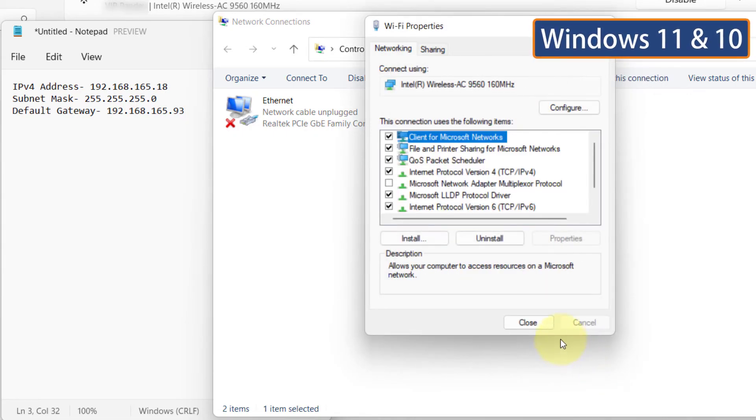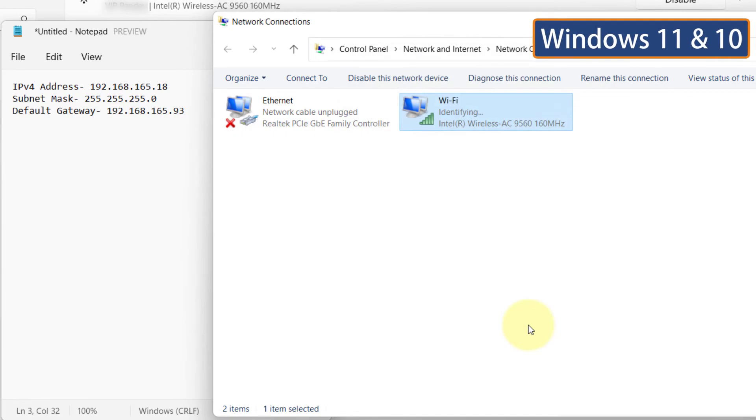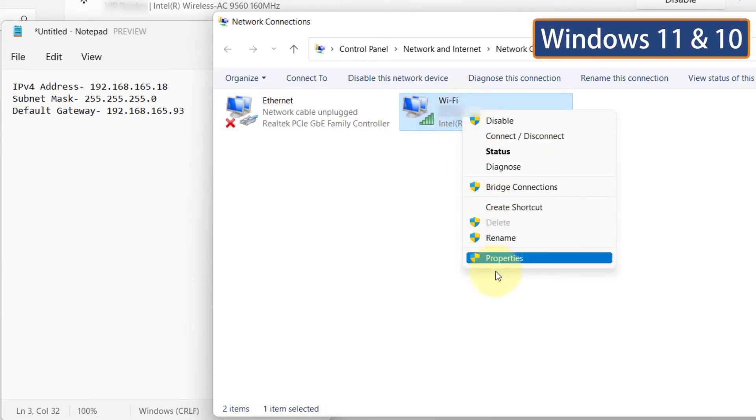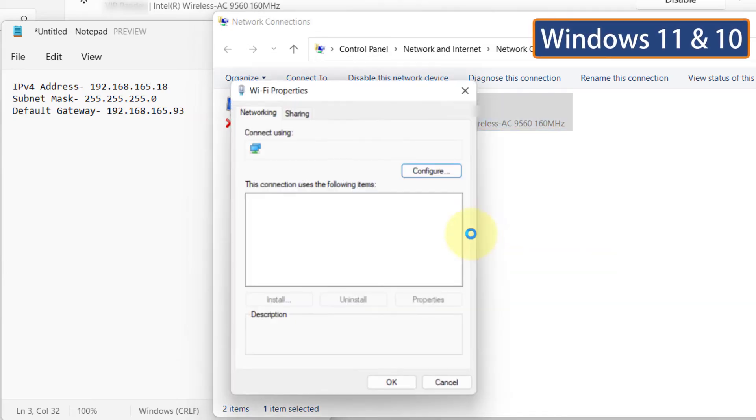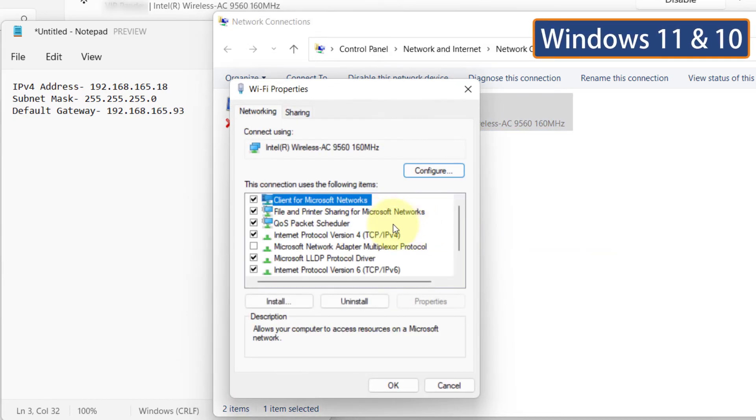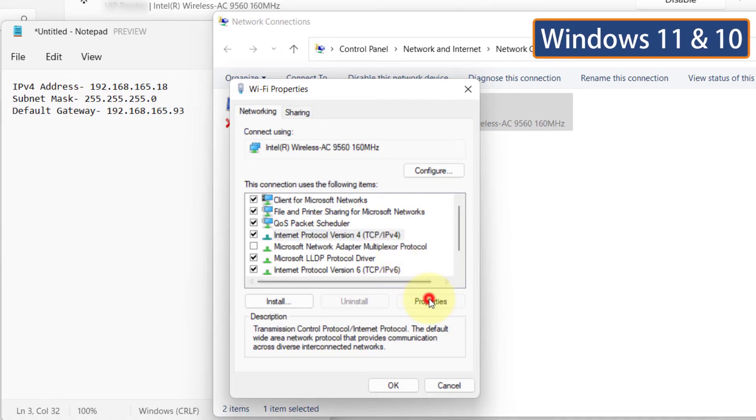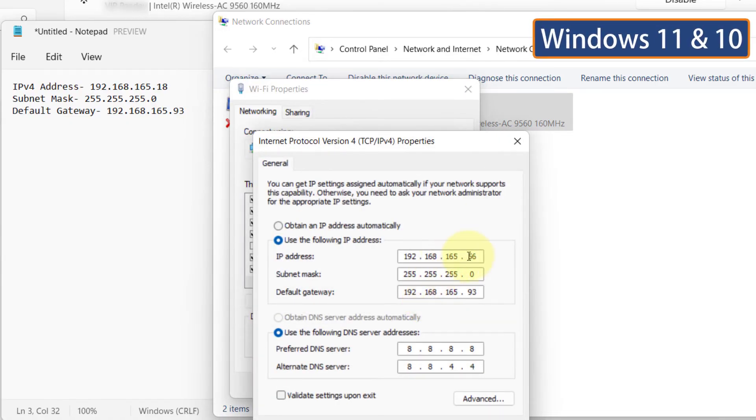If you get an IP address conflict error, you have to select any other value in the 4th section of the IP address because that IP address is being used by another machine and you cannot use the same IP address on two machines on the same network. Now check your internet connection.